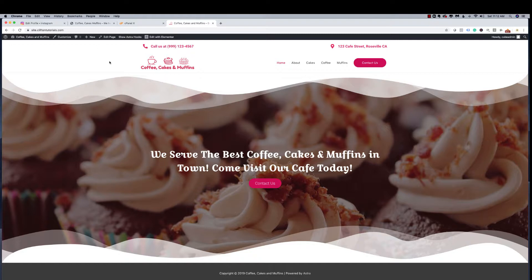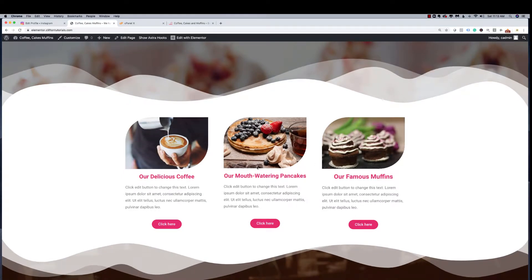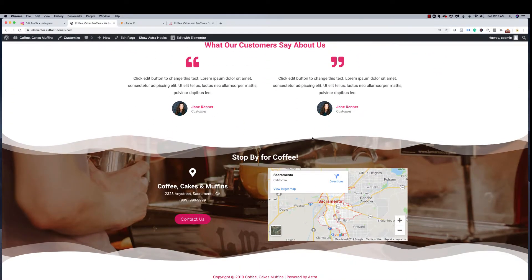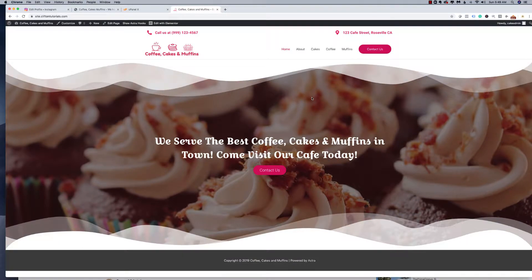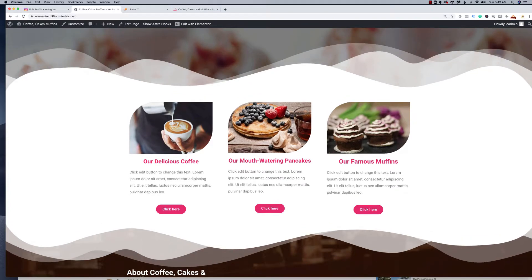Next we're going to build out the rest of the sections: a three-column section showing products and food offered, a little About Us section, a menu with pricing, a testimonials section, and then our footer. Let's begin. Looking at the source site, the next section has three columns, each with an image, title, a little blurb of text, and a button. This should be fairly easy and quick to create.